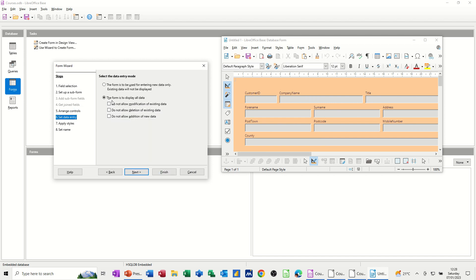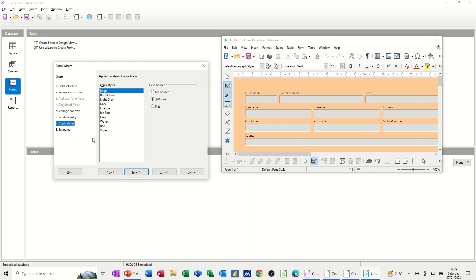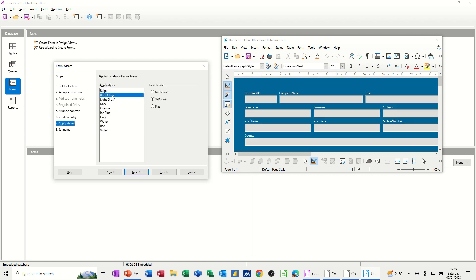The form is display all data. Yes, so you've got different options here where you can take these things on. I'm going to leave the defaults as they are at the moment. I'll go next. And then different styles.